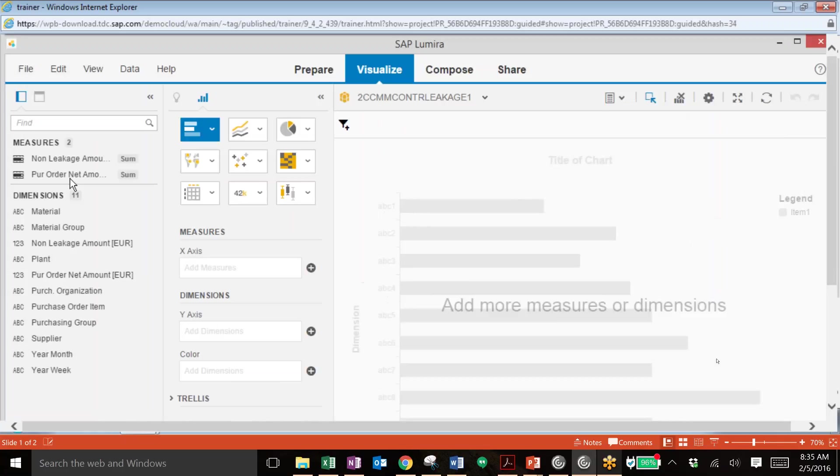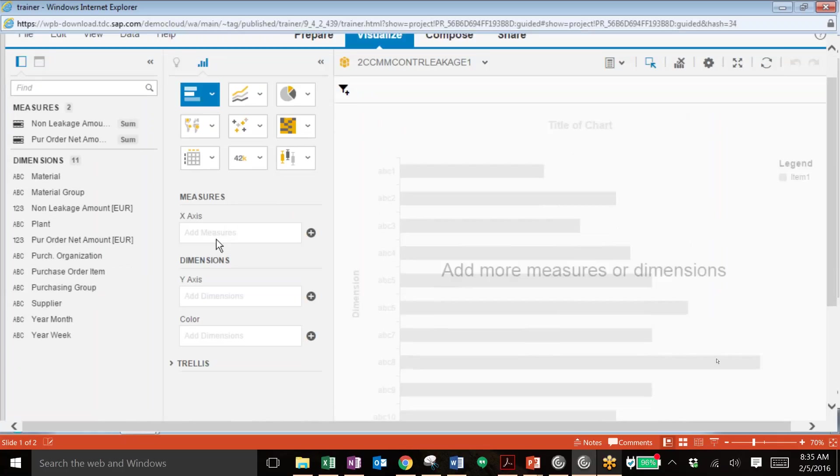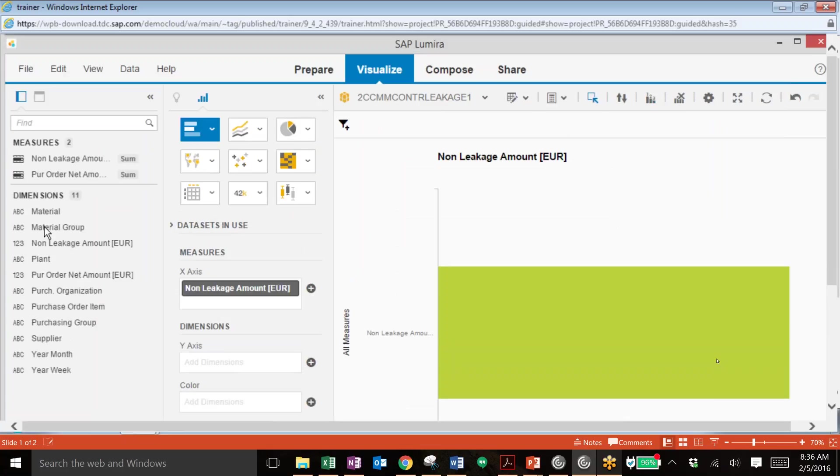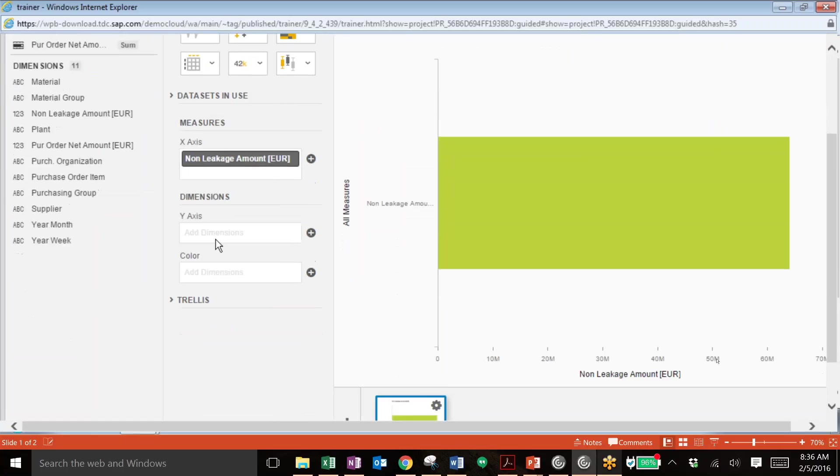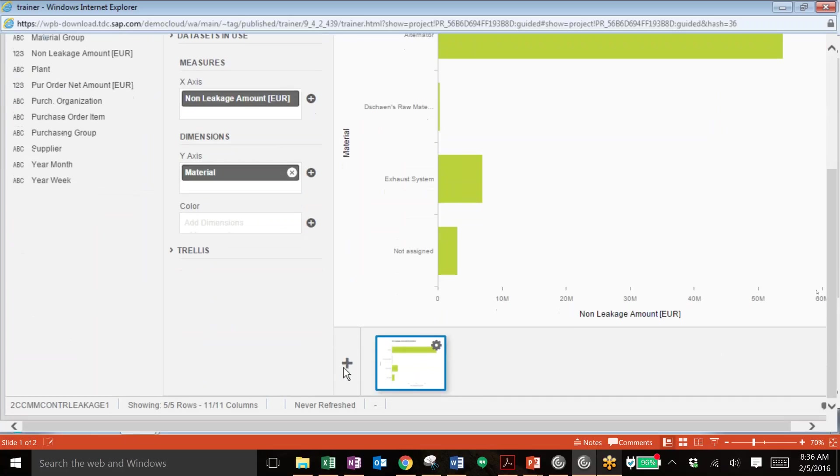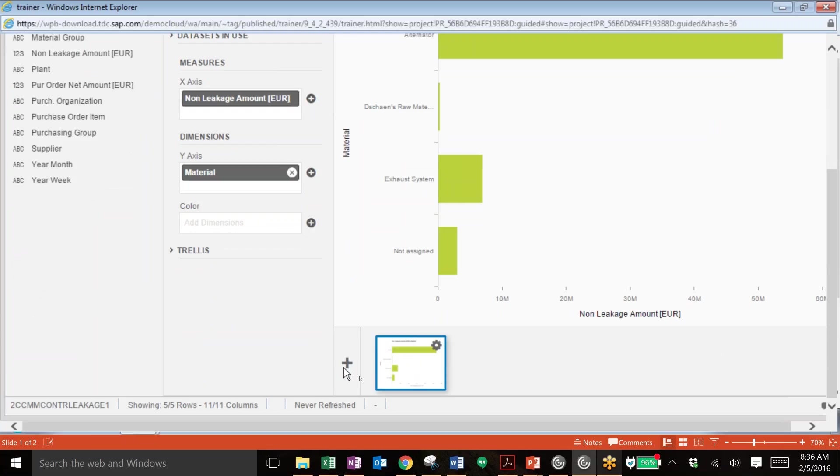So here off to the left, you can see that we have our measures, which we'll use to pull into the X axis. And in this case, we will create the non-leakage amount as the X axis and then pull in a few dimensions into the Y axis. And you can see immediately after pulling those in, we now have a chart here showing us this non-leakage amount by material. And now at the bottom here, you can see that we just have this one tile. You can quickly add other tiles to create a PowerPoint style format of slides, all with different analysis based on the data set that you have added to Lumira.